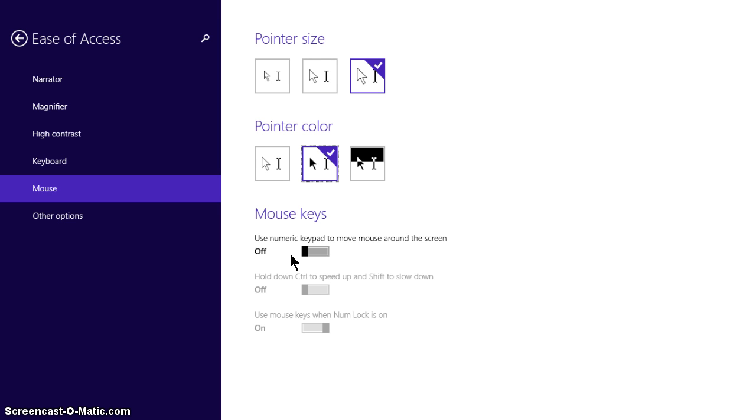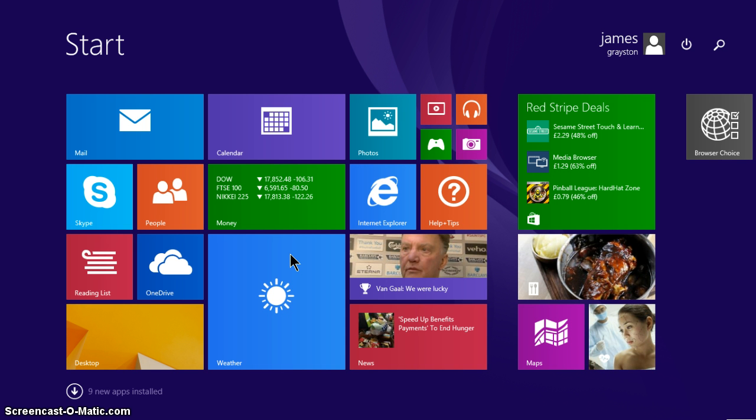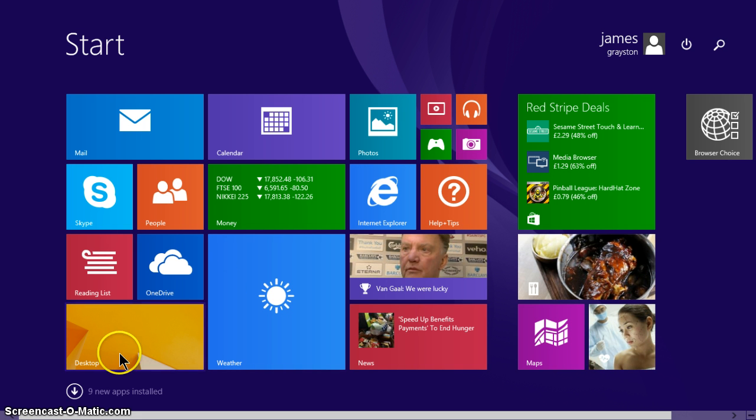And now just click press on the Windows flag key again and it will take you back to your Windows 8 screen. So thank you for watching.